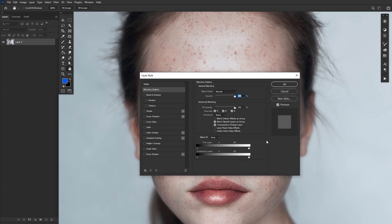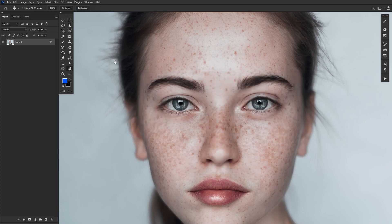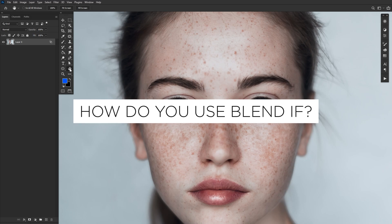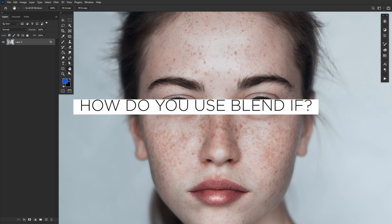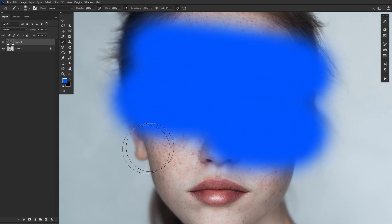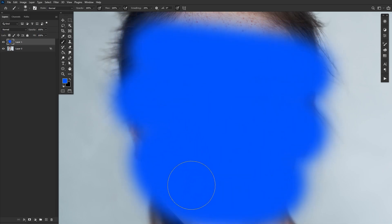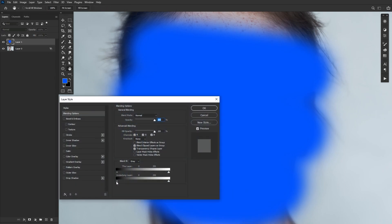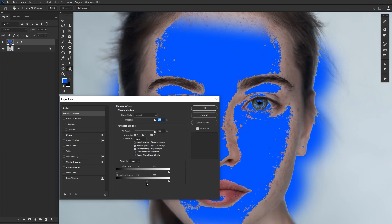If a layer has a Blend If setting applied, there will be an icon of two overlapping squares right next to the layer's name. So how do you use Blend If? First, create a layer — any kind of layer. For now, I'm going to create a normal layer and paint some blue on it, just so that we can really see what's going on. Let's double click the new layer and move the left underlying layer toggle to the middle of the slider.